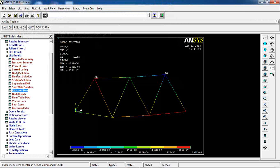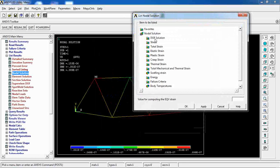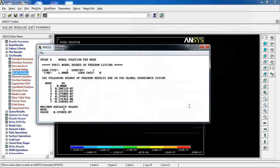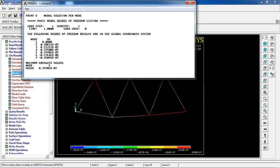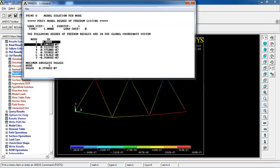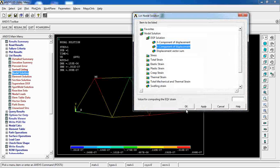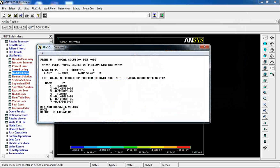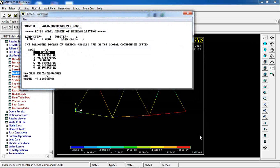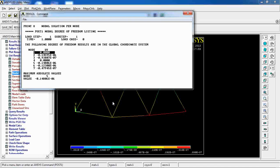Now let's look at the nodal solution. I click to see displacement in the X direction for all nodes — node 1 has no displacement. We can get displacements for all nodes based on the applied loads. Doing the same for Y direction: node 1 has no Y displacement, and node 4 also has no Y displacement due to its constraint. All other nodes — 2, 3, 5, 6, and 7 — have negative displacements in Y.